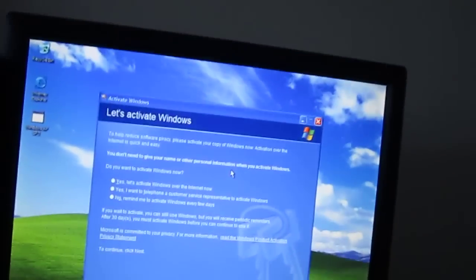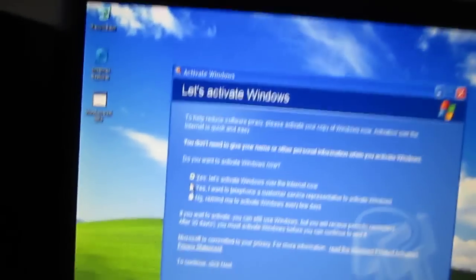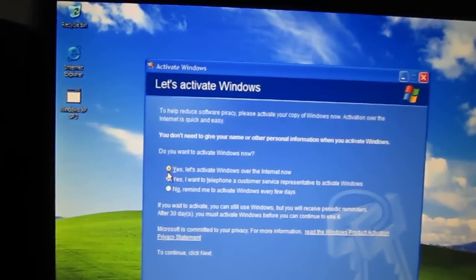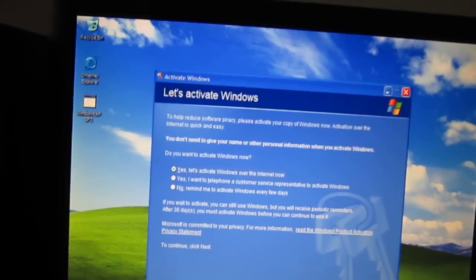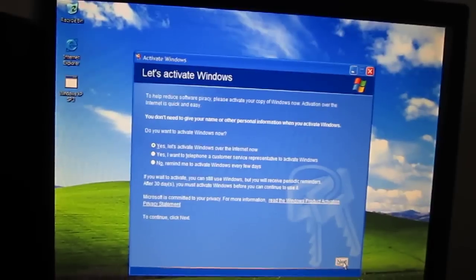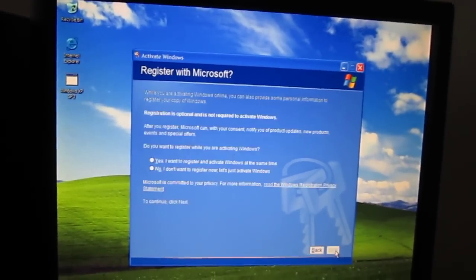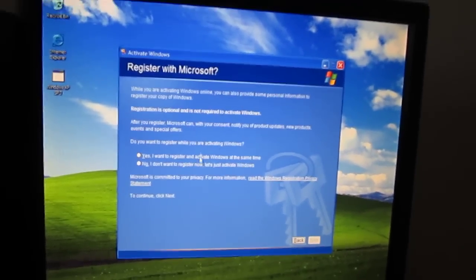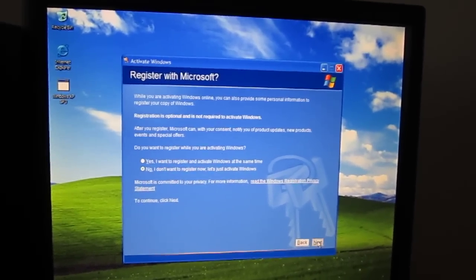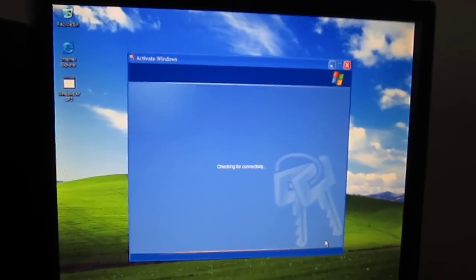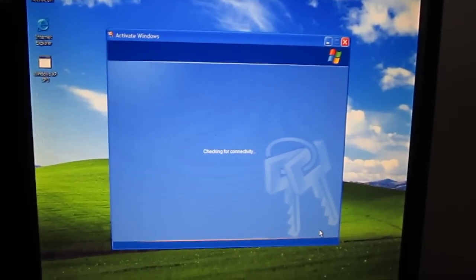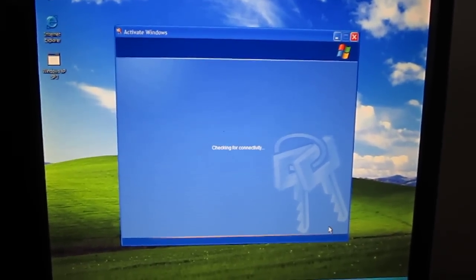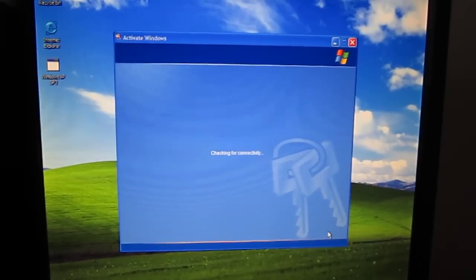So let's see if we can activate it. We're going to go ahead and choose yes. Let's activate Windows. No, we don't want to register with Microsoft. Just going to check for connectivity like it normally does with it being on the internet.